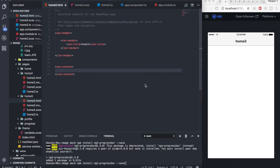Hello guys, my name is Asnan and you're watching Trending Codes. In this video we're going to implement the ng-progress bar into your Ionic 3 app. This ng-progress bar comes with Angular but you need to install it additionally as an add-on package.